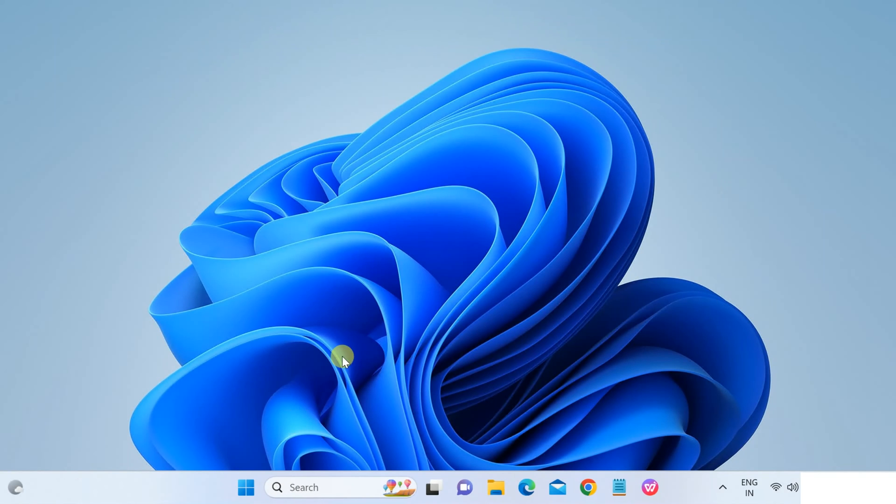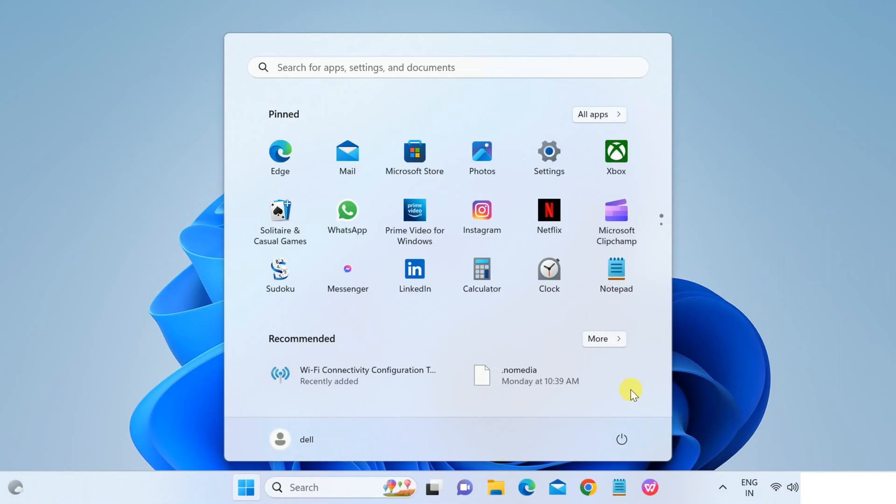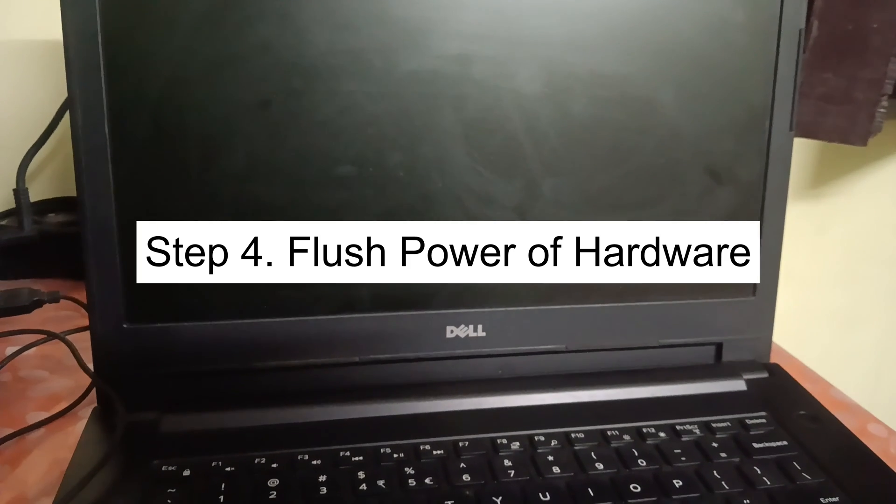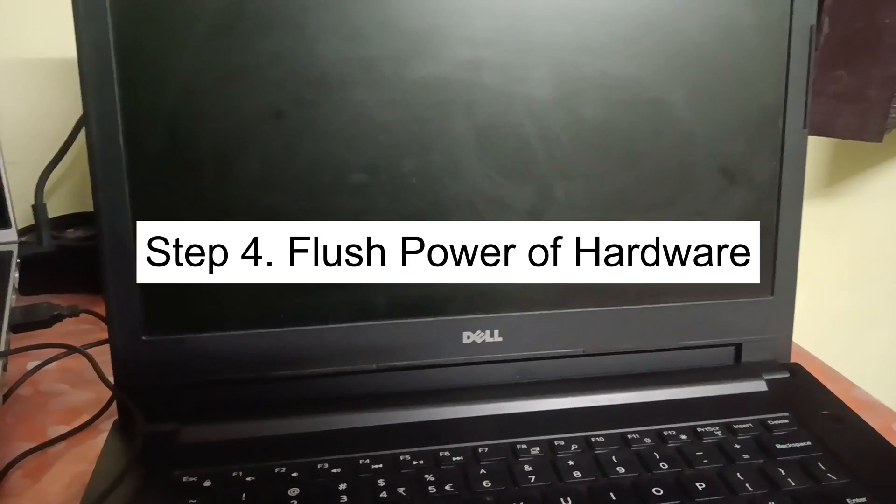So guys, as you can see here Bluetooth is not working on my laptop. We need to troubleshoot it on a hardware level. Let me shut down my system first. We need to troubleshoot this. Basically we need to flush the power. This is called the flush power and this will drain all the motherboard socket errors from your laptop or system.